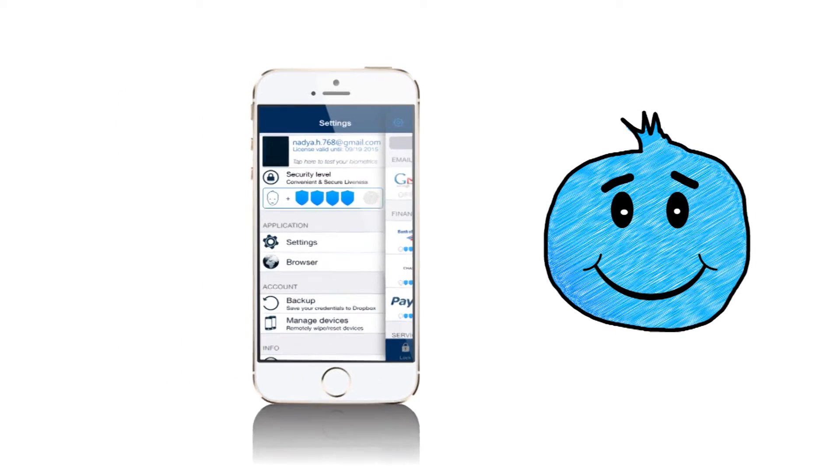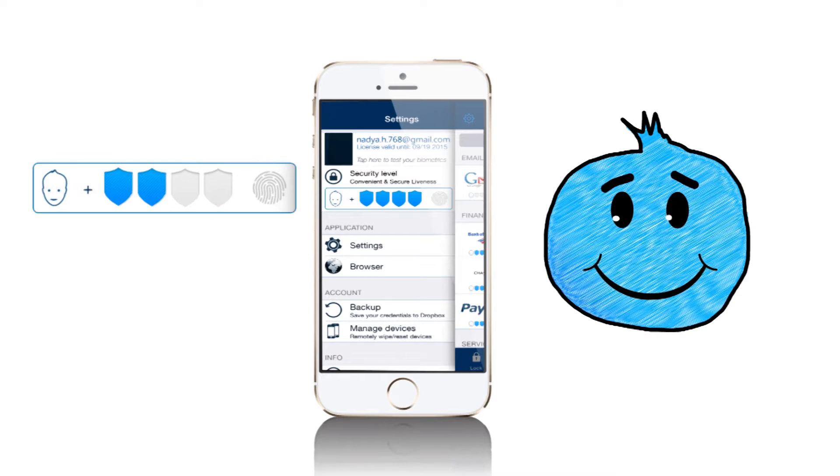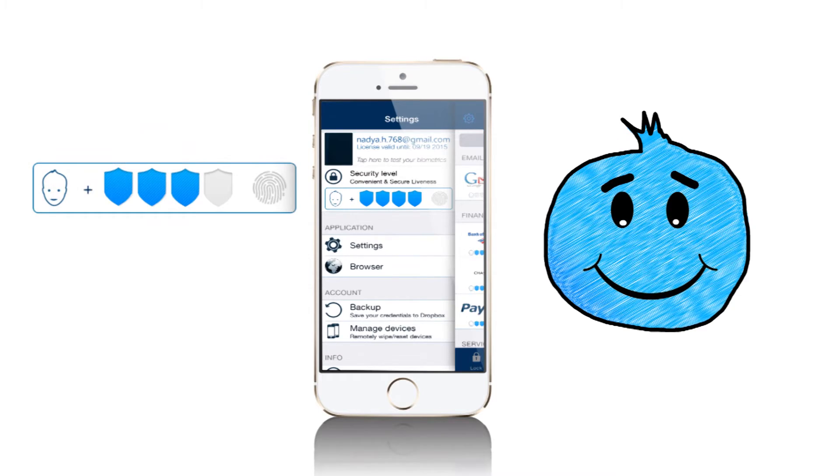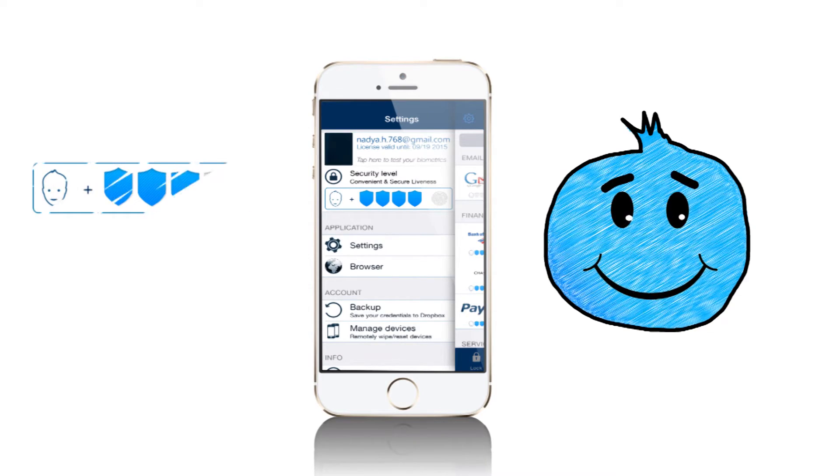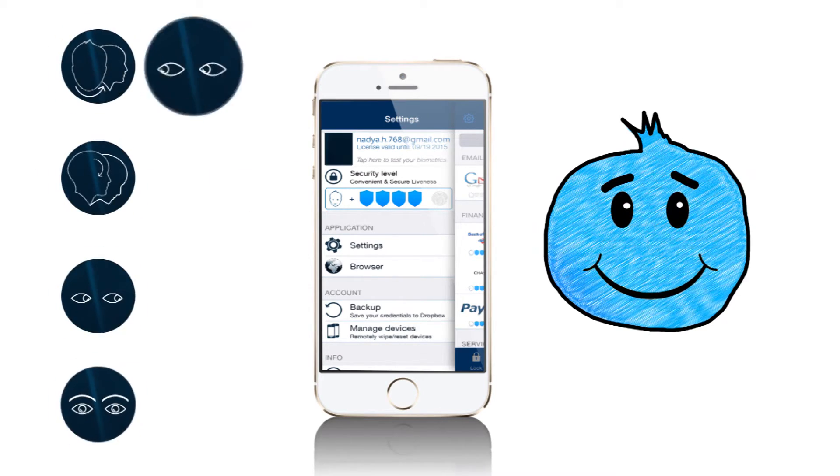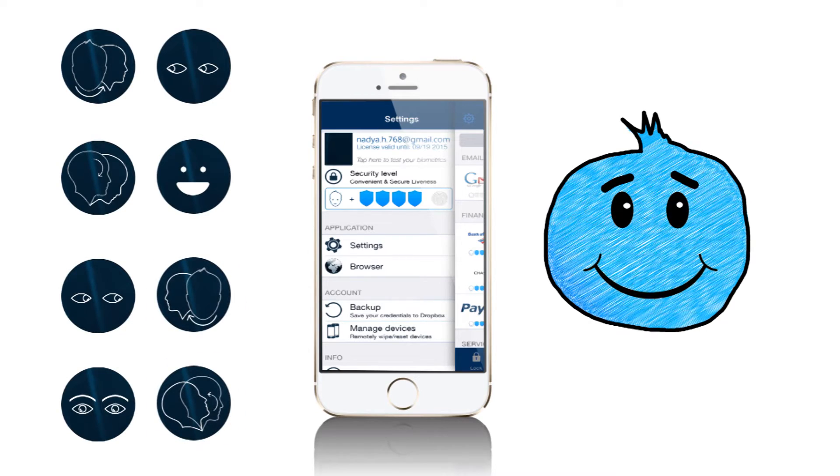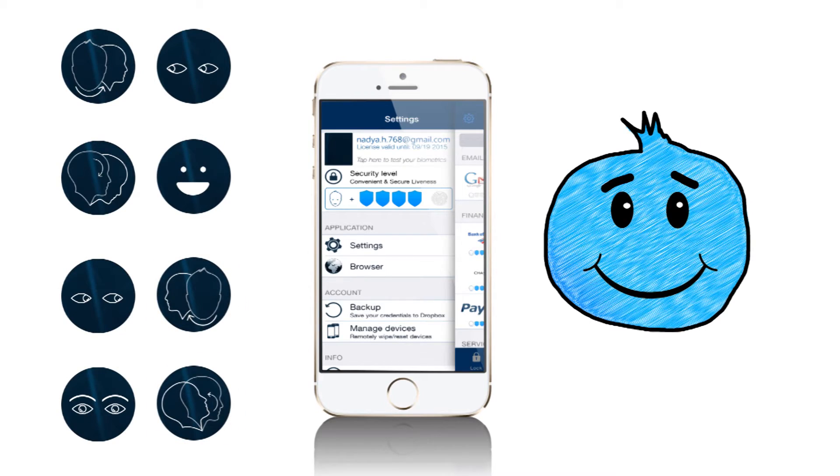How do gestures work? For levels 1, 2, and 3, the app will show you gestures using animated icons, and all you have to do is follow the prompts.